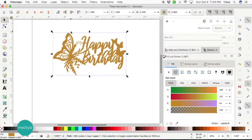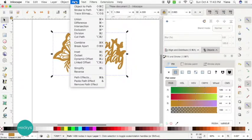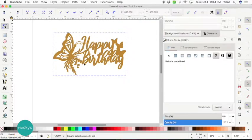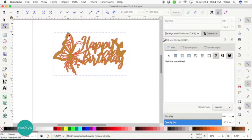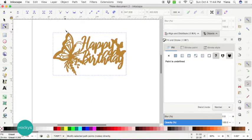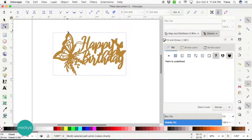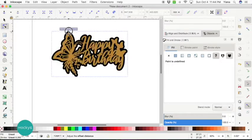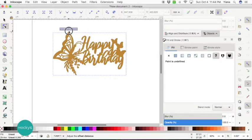All you have to do is go up to Path and go to Linked Offset. You're going to see a little diamond appear somewhere in your graphic. Right here we have it on the top left corner. And what you do is click on it and drag as much as you want to create that offset.